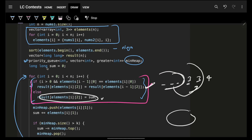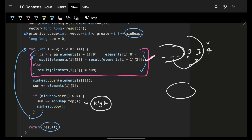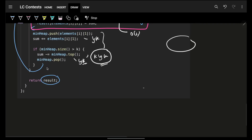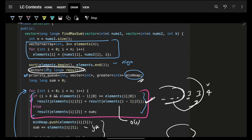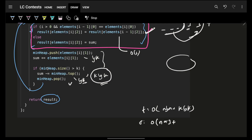To summarize: the heap maintains at most k elements, so heap operations are O(k log k) in total. Each element takes O(1) to process plus O(log k) for push/pop. Sorting takes O(n log n). Total time complexity is O(n log n + k log k). Space complexity is O(n) for the elements vector (storing three values each) plus O(k) for the heap. I hope you guys liked it — make sure to hit the like target of 100 likes. Goodbye, take care!